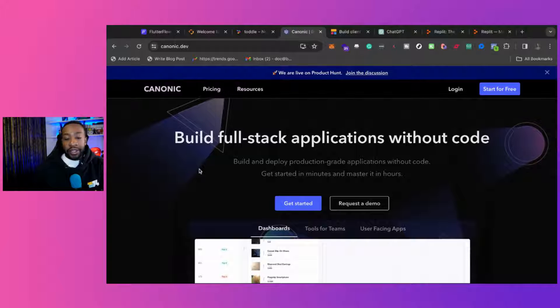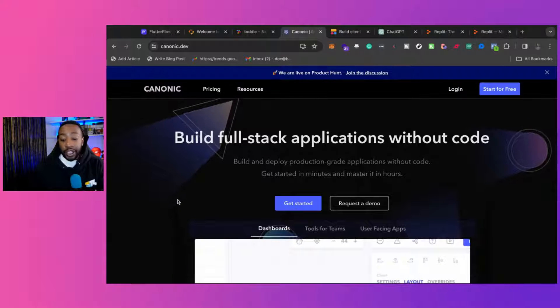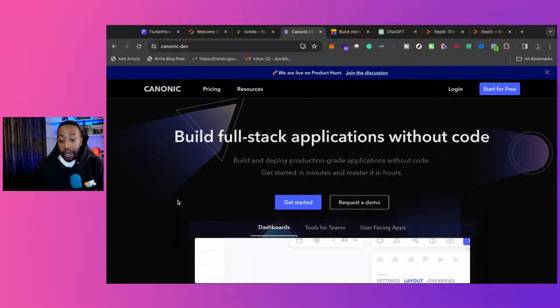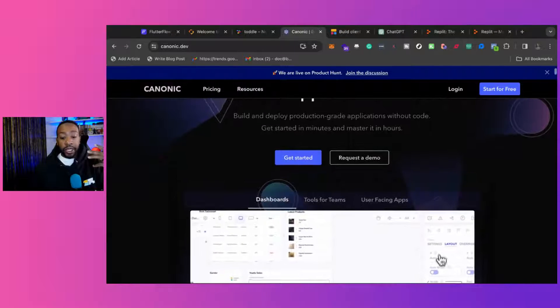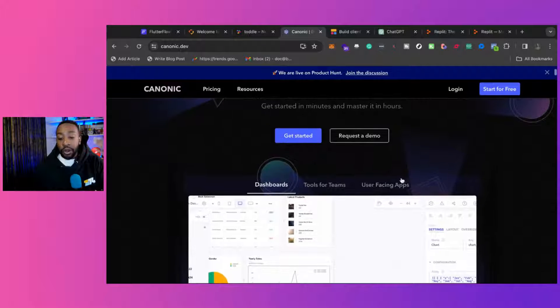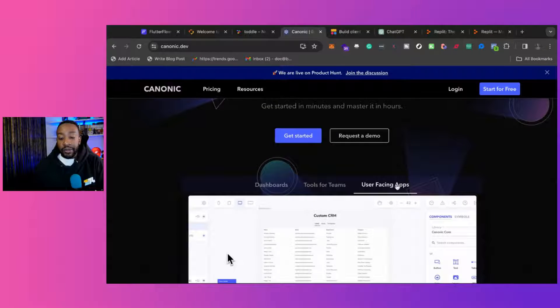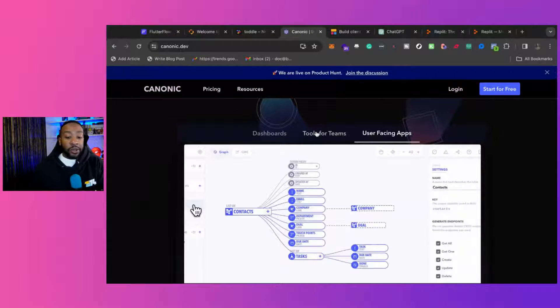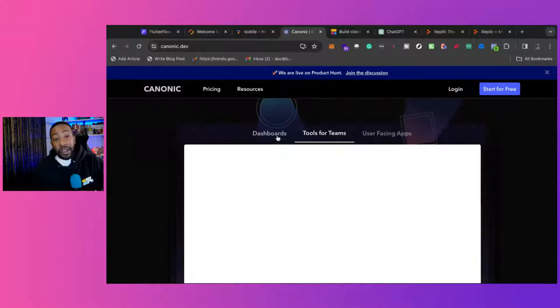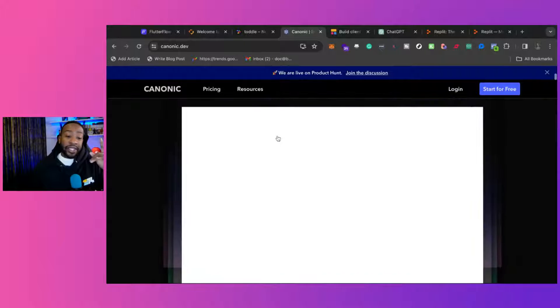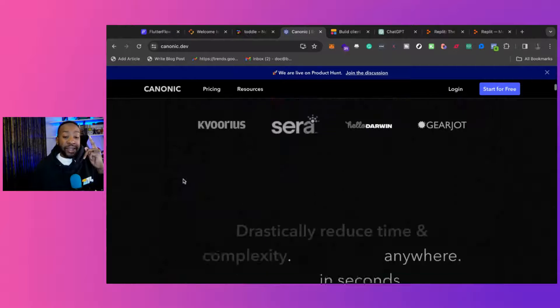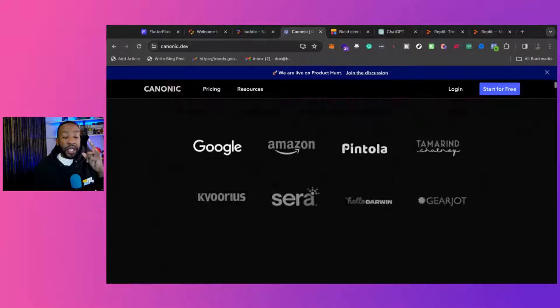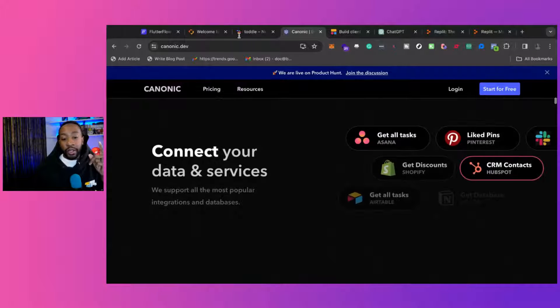Canonic allows you to build a full-stack application without coding. So if you're trying to build internal tools, dashboards, all of these different things, you can be doing this with Canonic. We've been talking about them for a couple years, and they just keep getting better and better. And I think the breakout year is going to be for 2024.